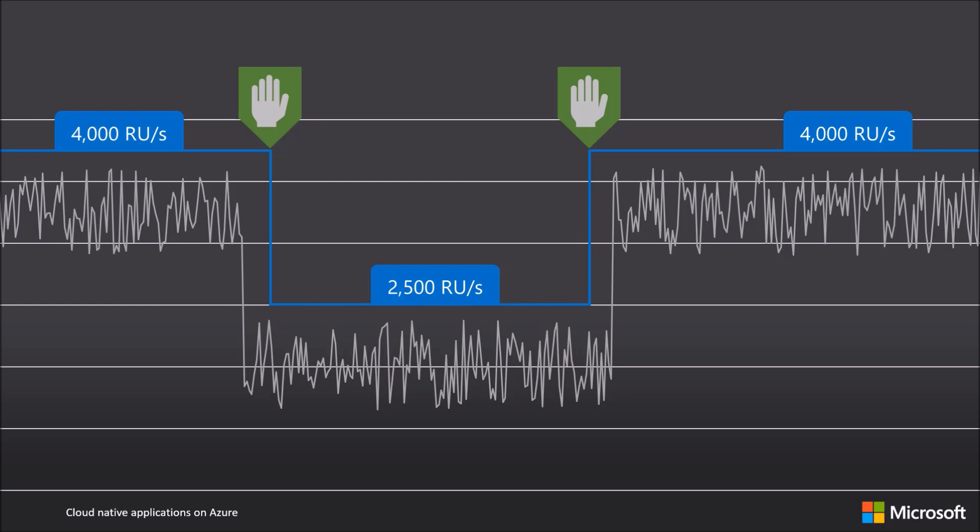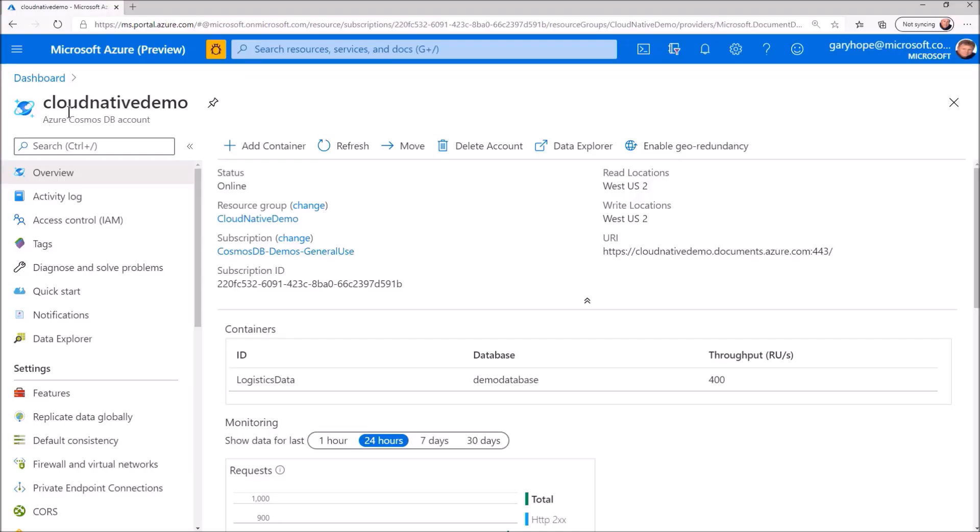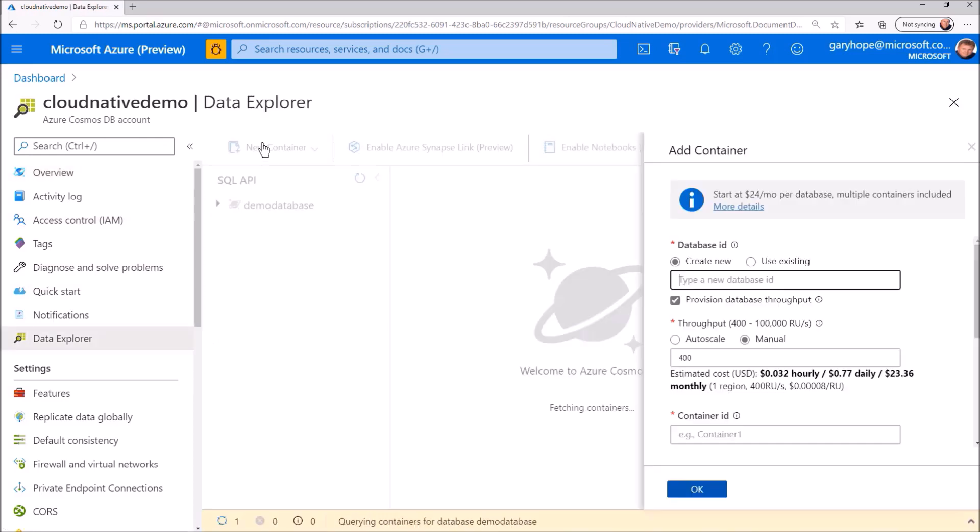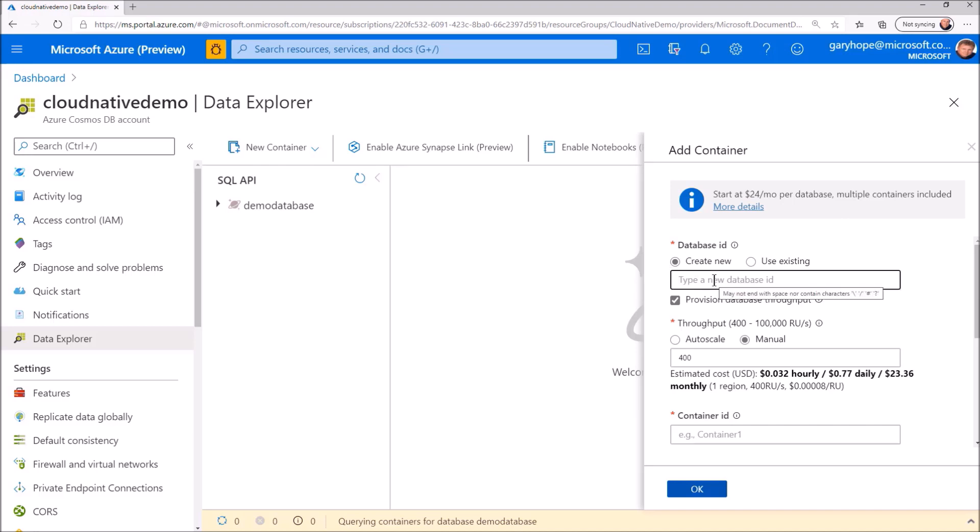Let's have a look at what practically provisioning throughput looks like. Here is the same account and database and container we spoke about earlier. Let's provision a new database and container for us to test with. I'm going to call it MyTestDB.